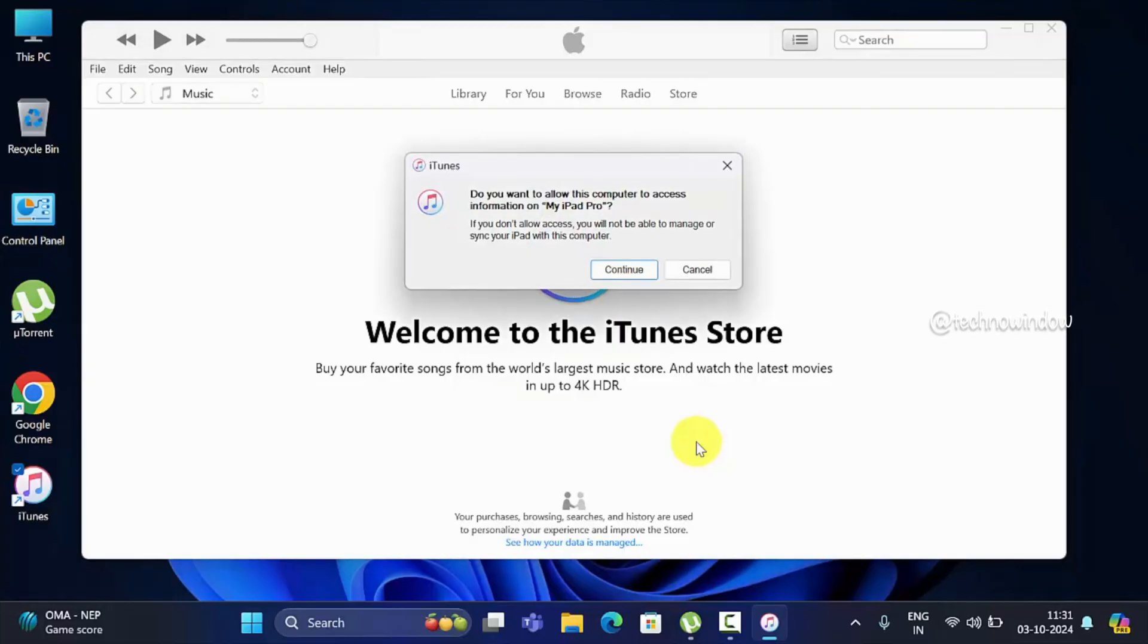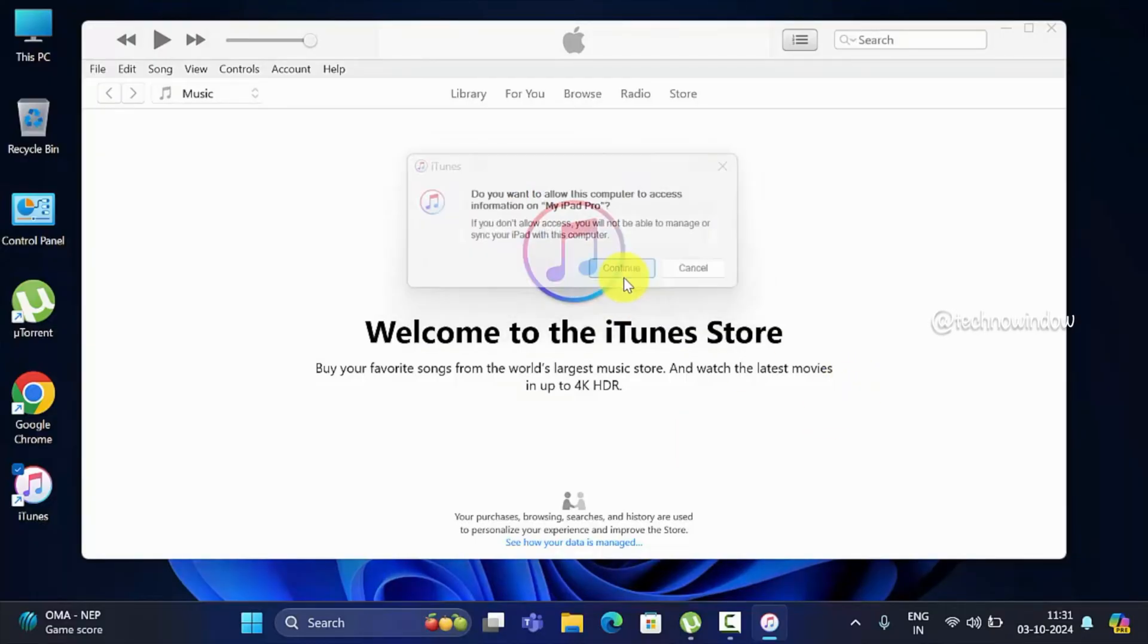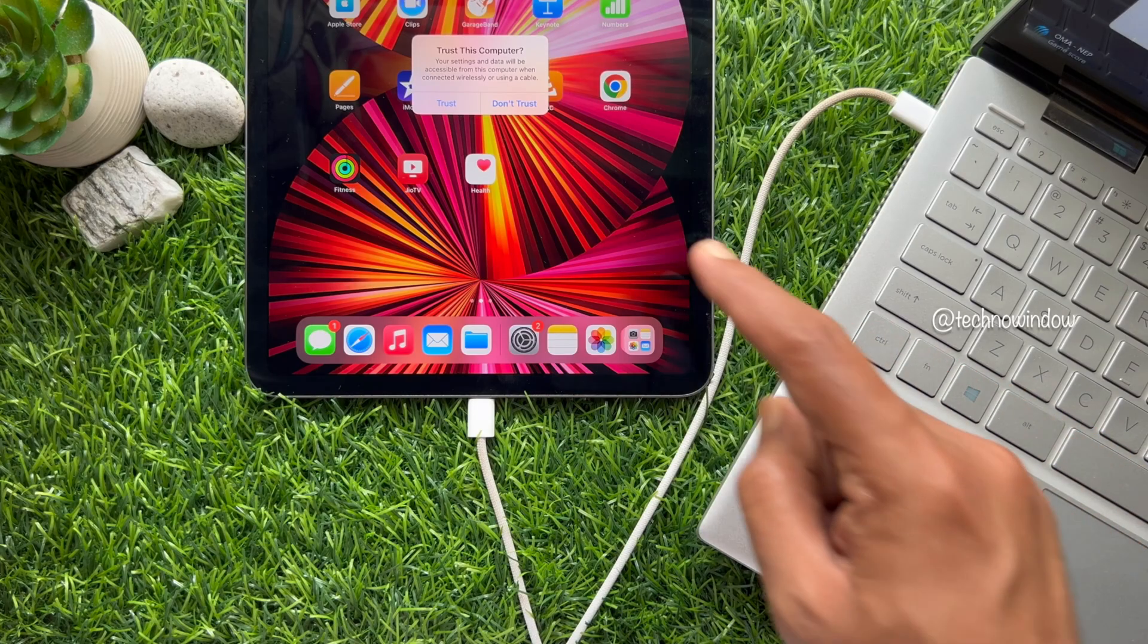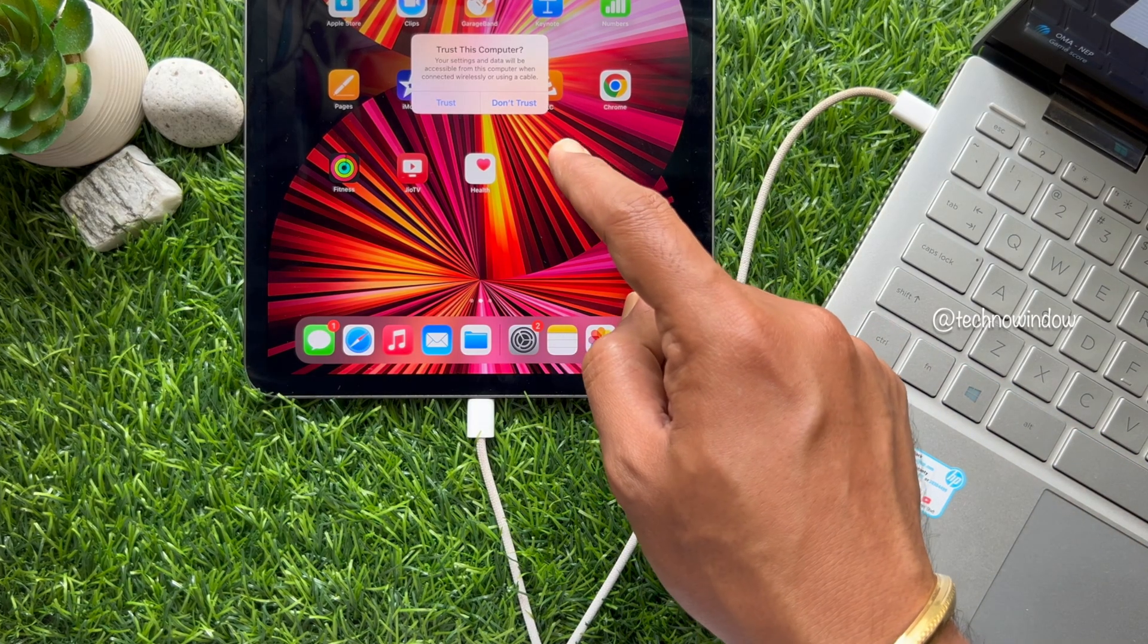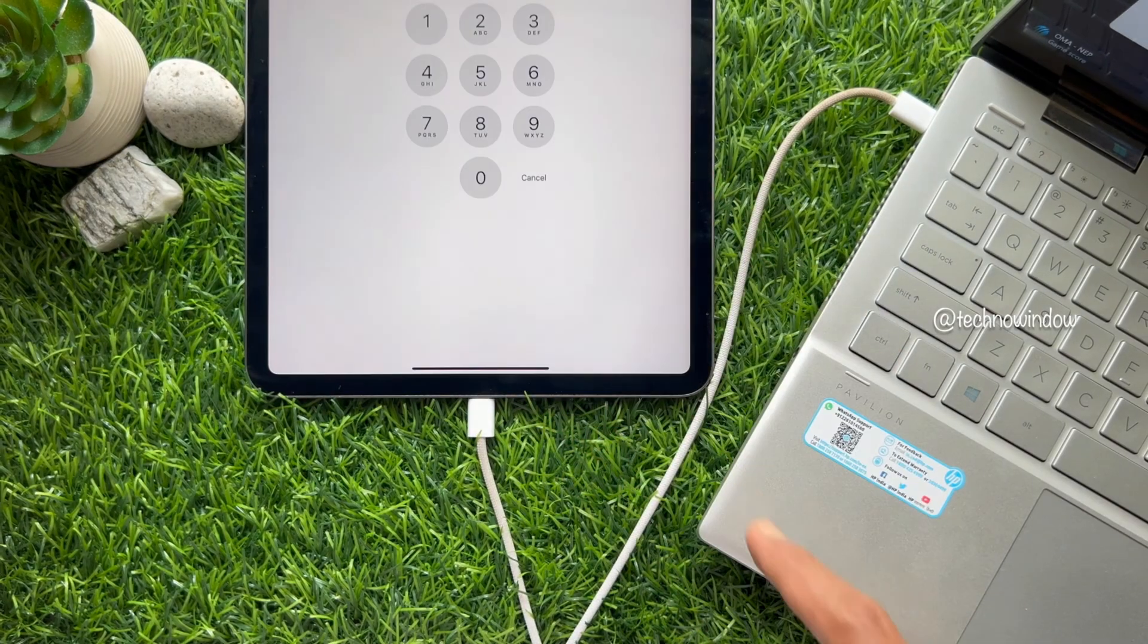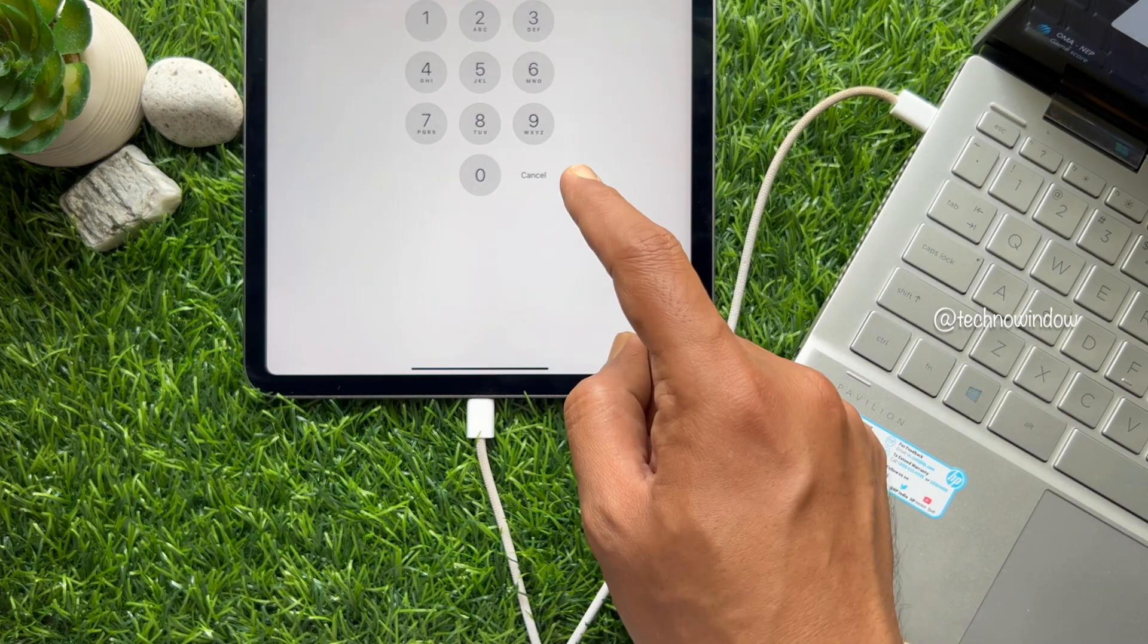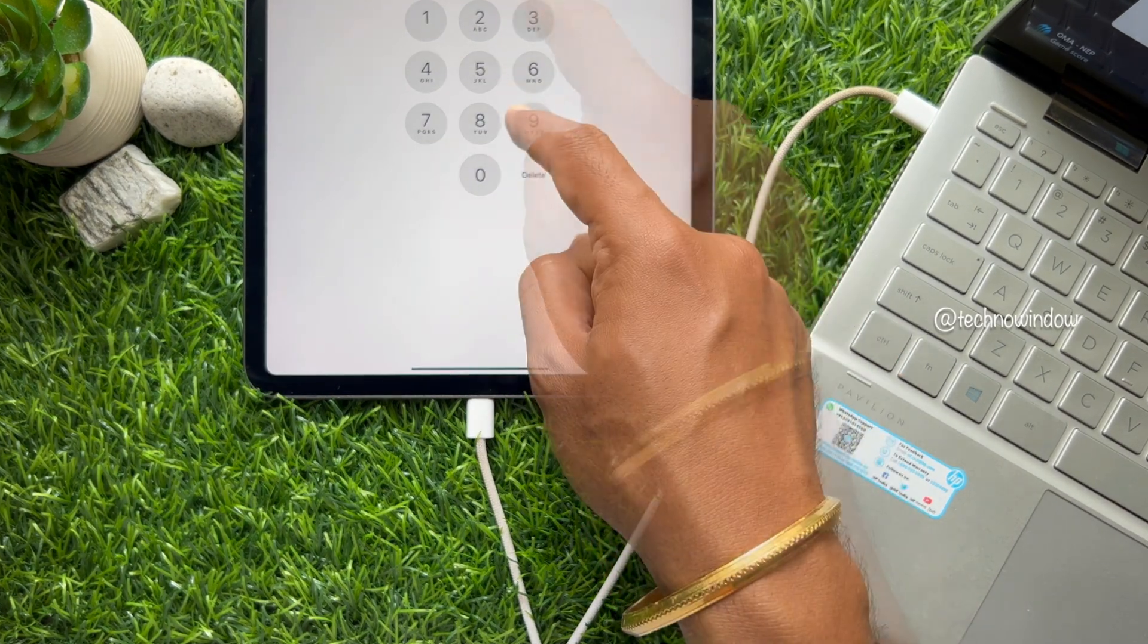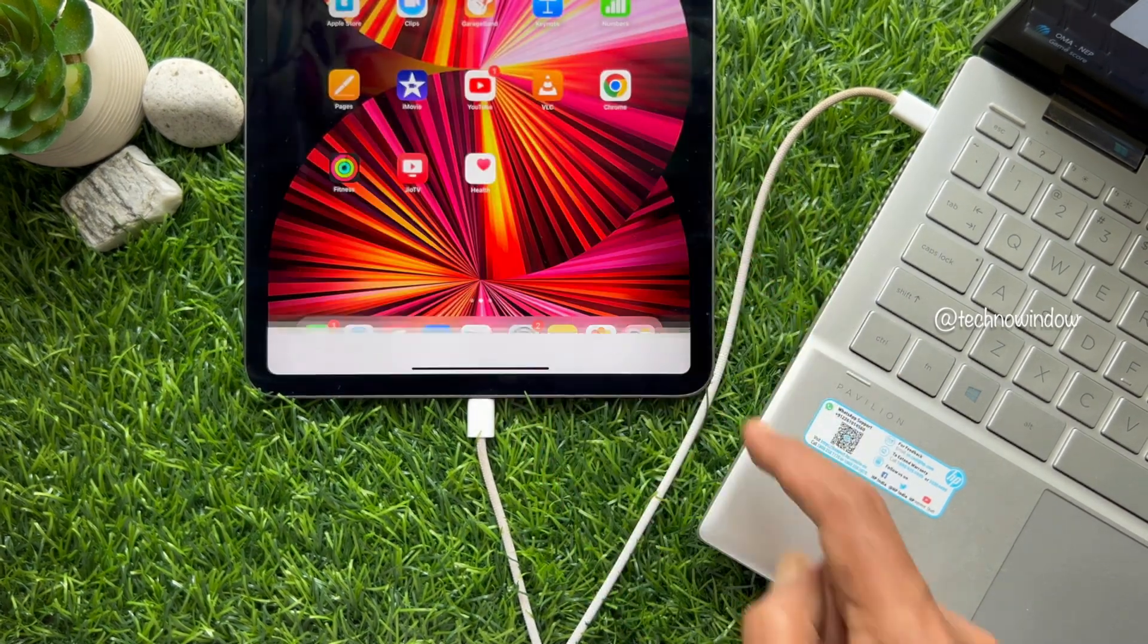Enter your iPad passcode to confirm it's you. Click the device button, which looks like an iPad near the top left of the iTunes window.